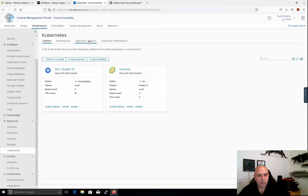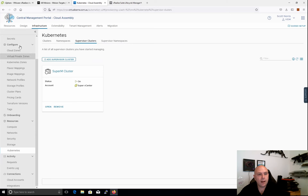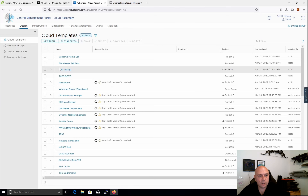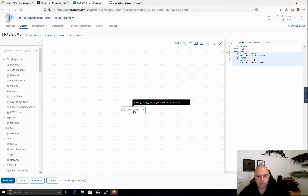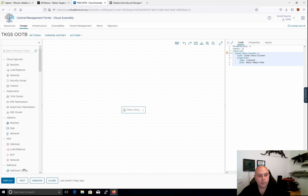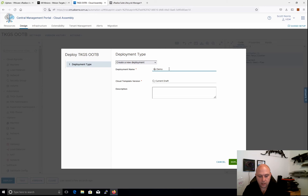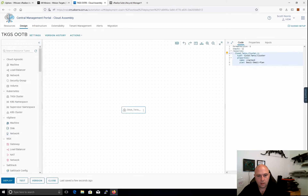If we have a look at Kubernetes endpoints, we can look at the supervisor clusters and add those in. When we go to do a design — just this example here — I'll look at the Tanzu out-of-the-box solution. We can see there's a Tanzu cluster. I can then create the plans and deploy it, which will actually go and deploy a TKGS cluster in self-service.